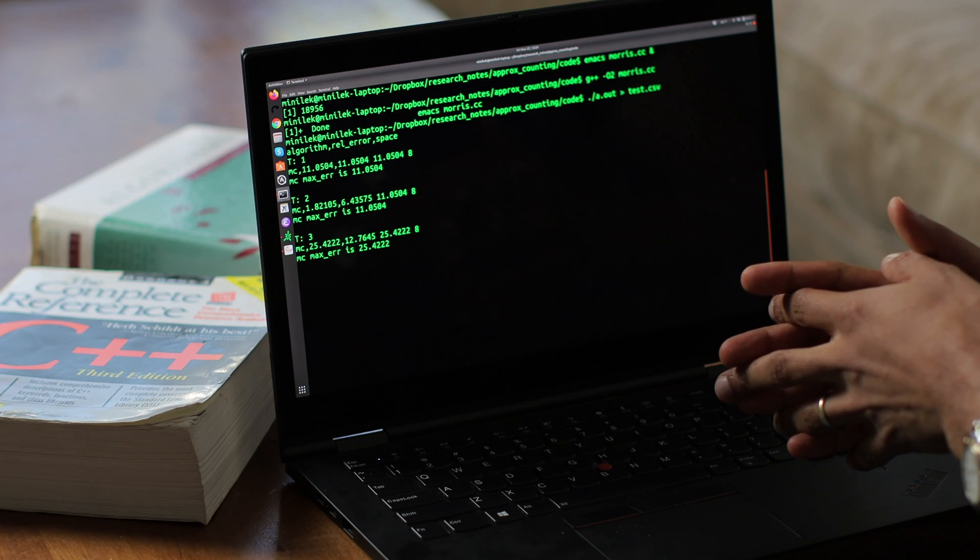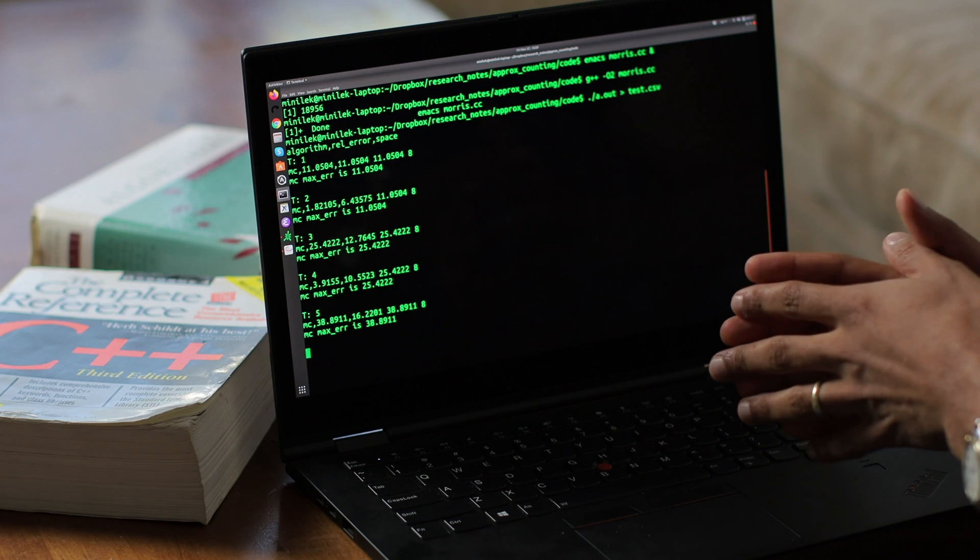What is an algorithm? An algorithm is just a method for solving some problem. The design space for creating algorithms is huge, so you have to be creative in finding something that works and works well. I enjoy that. And I also enjoy, once I understand how to solve a problem, implementing an algorithm and seeing it run fast on my laptop.